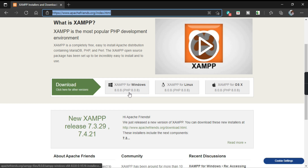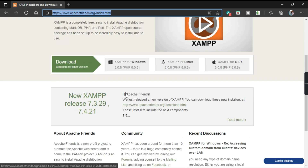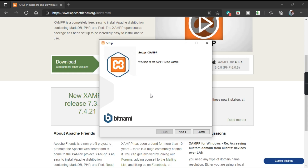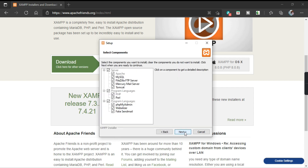The version shown here is 8.0.8. I have already downloaded that software — this is the application file, the Windows 64-bit version. Let's try to install it. This is the setup for XAMPP, so click on Next.